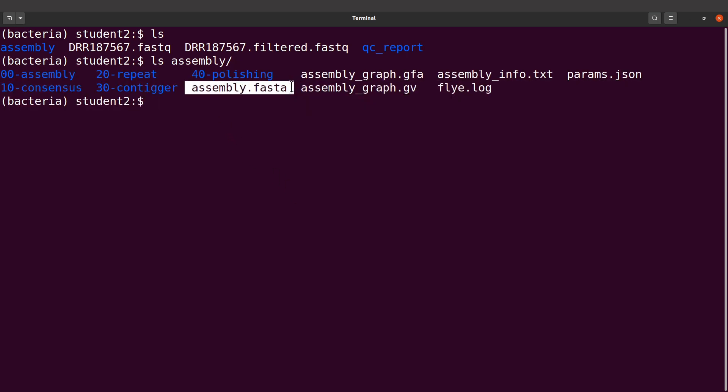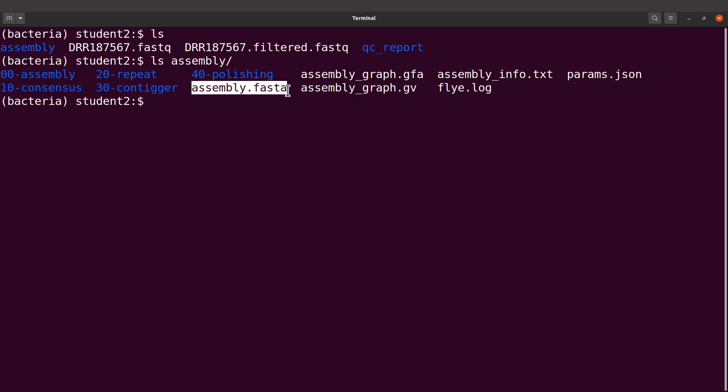I'm going to run QUAST and supply it with this file because I'm going to evaluate this assembly. To run QUAST, if you installed using mamba, then it has to be QUAST.